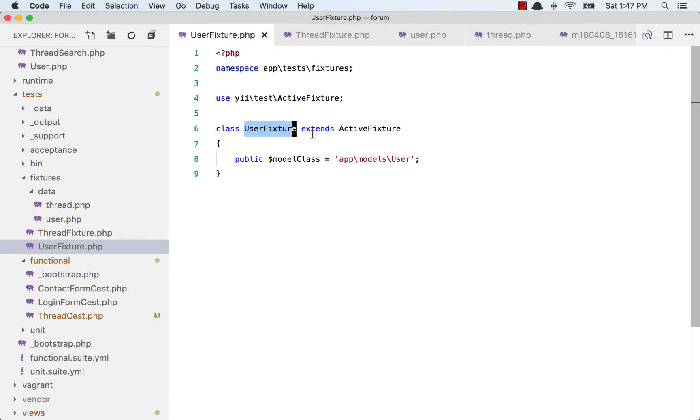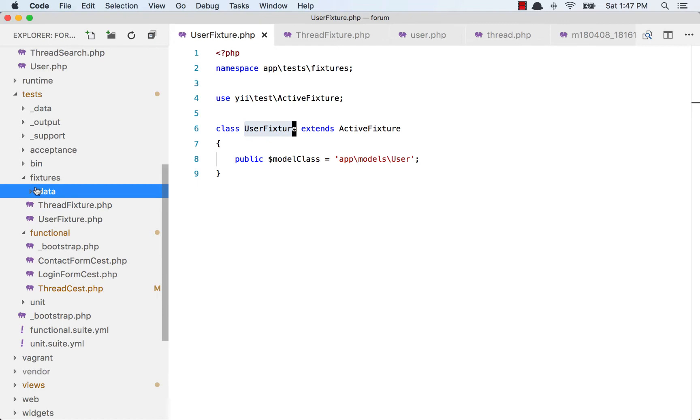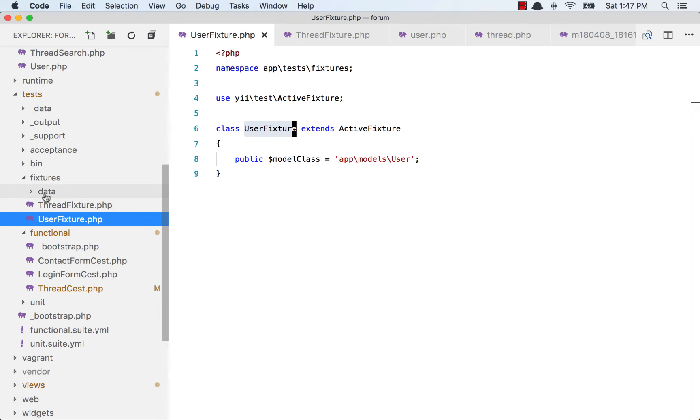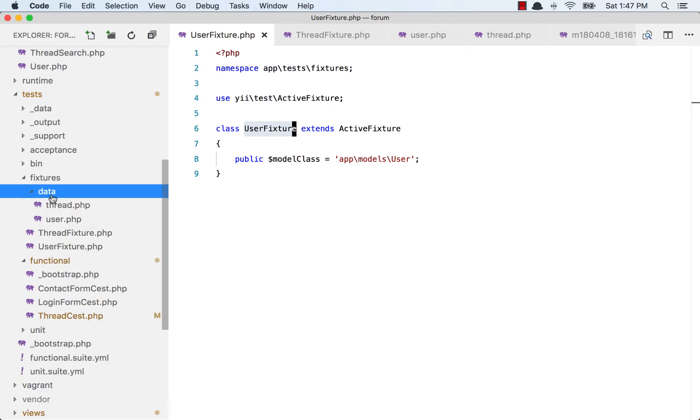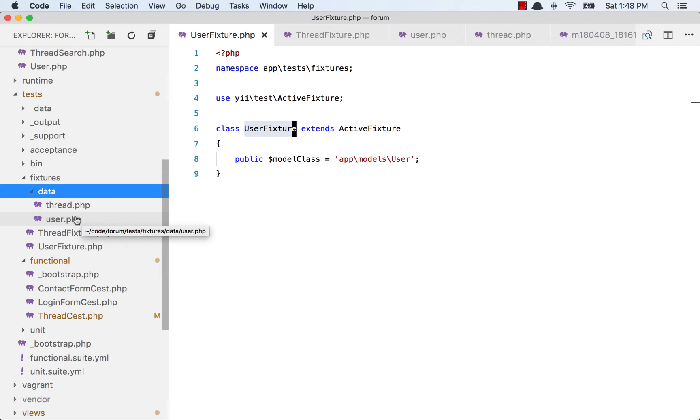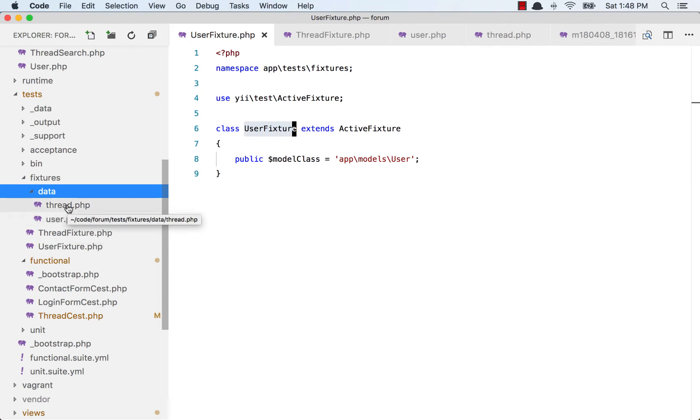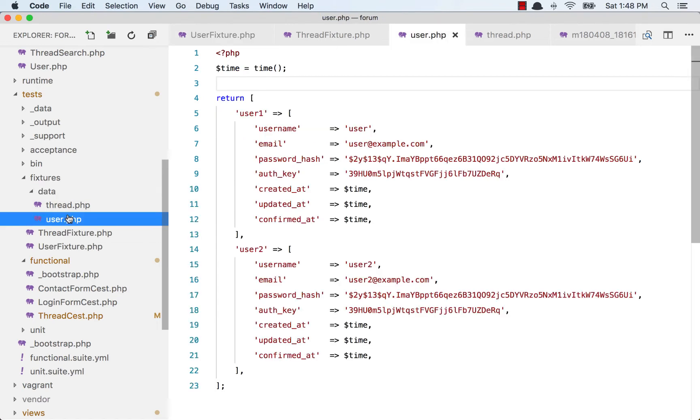First we create the class and extend from ActiveFixture. Then we tell it which model this user fixture represents - app models user is the model that I want this fixture to use. Now we have to store our data to insert to the test database. That goes in the data directory, at the same level. You create a folder called data and then create a file called user.php. This should be the name of the table.